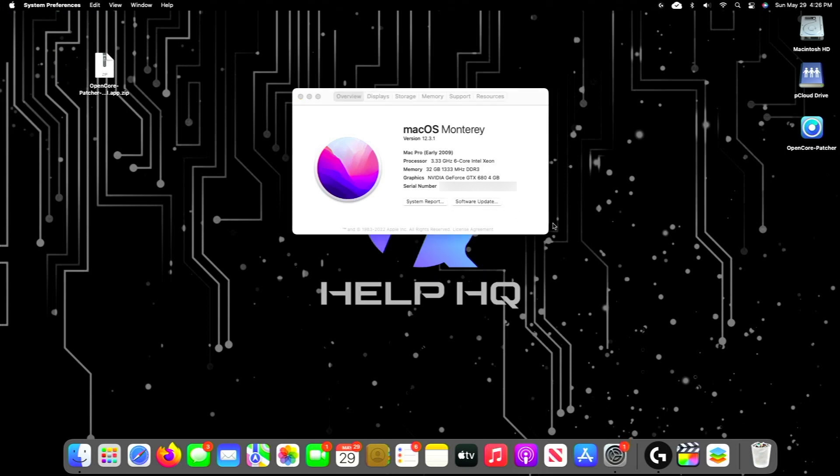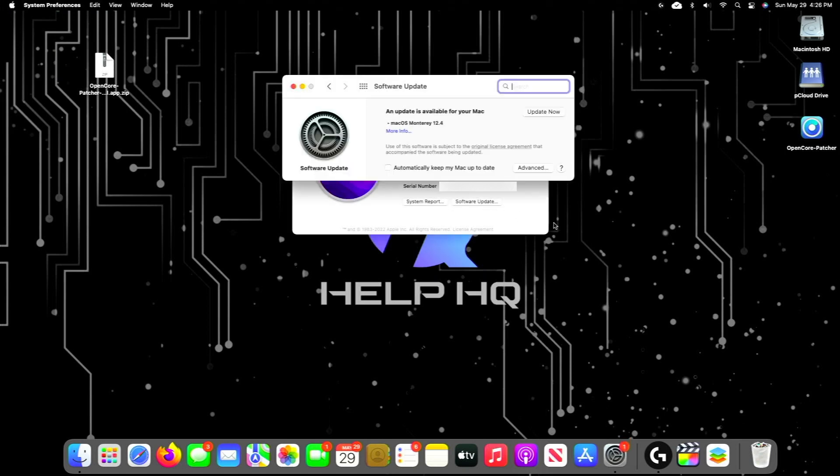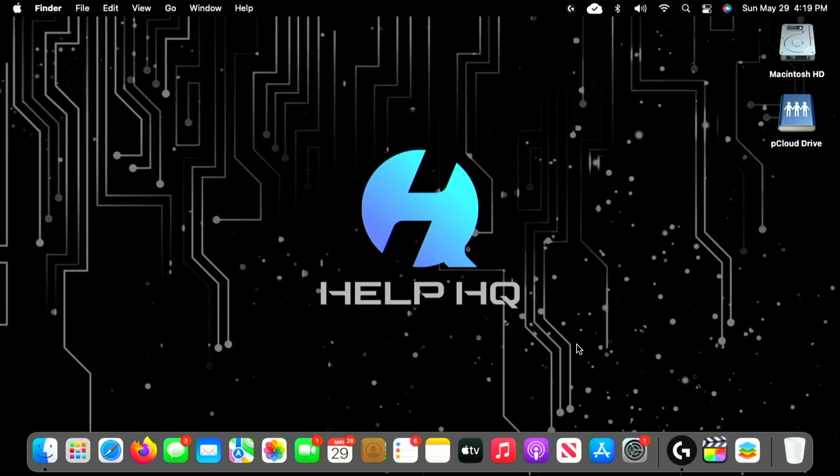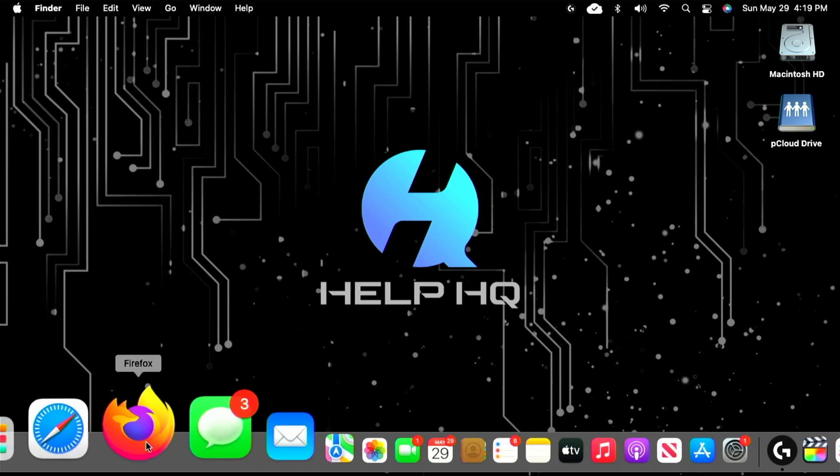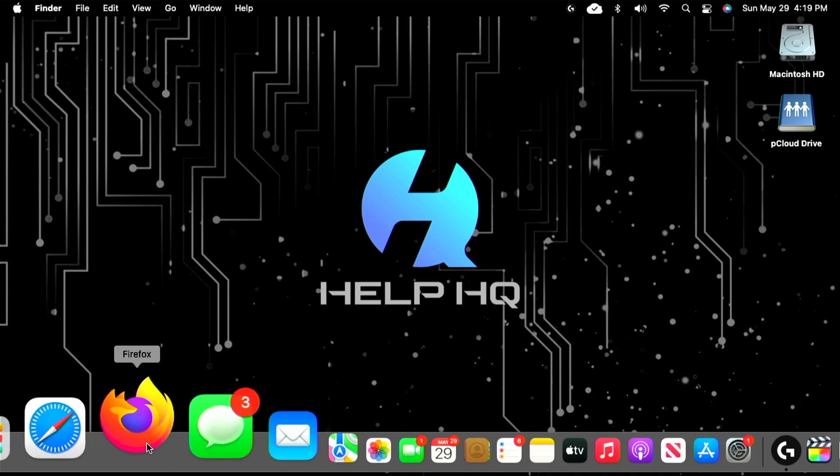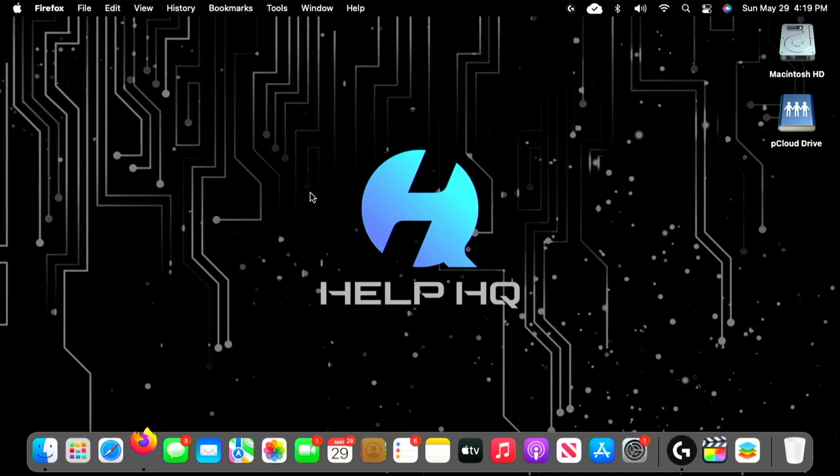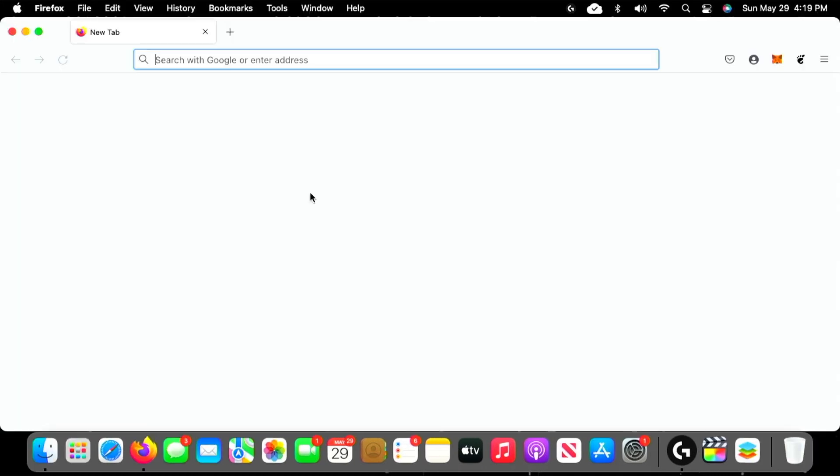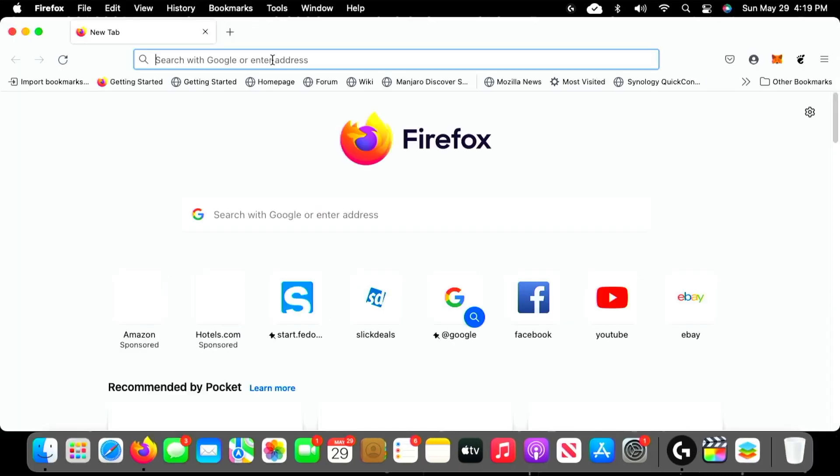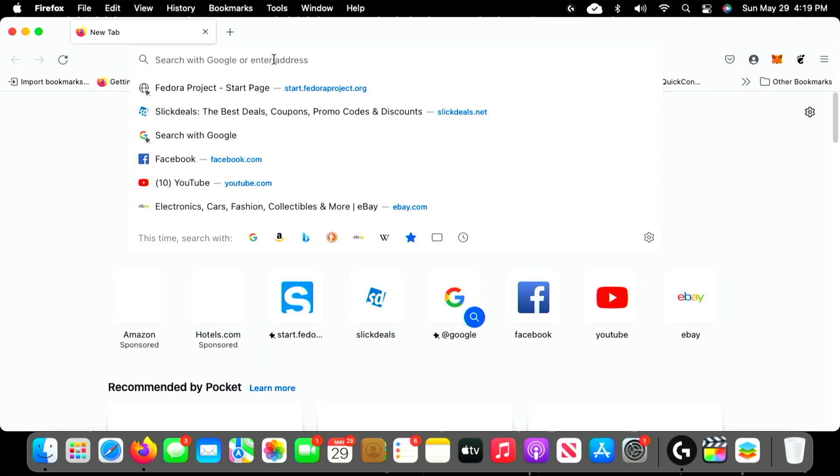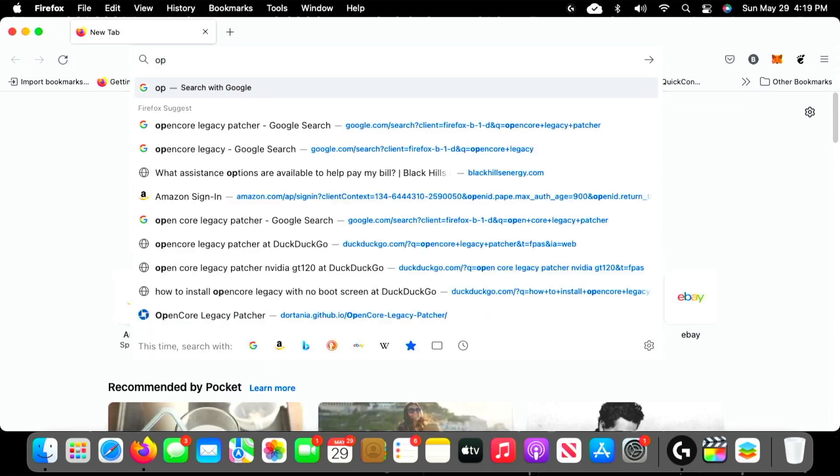Moving on, if we click Software Update, you'll see that 12.4 is available. But before we click that update button, we want to make sure that we head over to the OpenCore Legacy Patcher website and grab a copy of the latest version of the patcher. This is key.